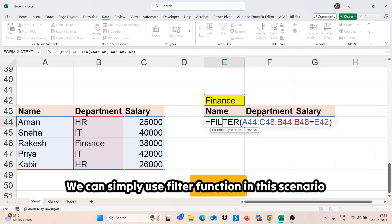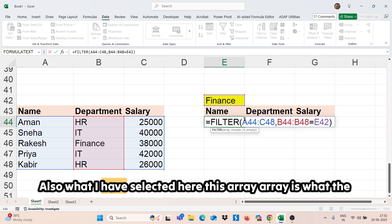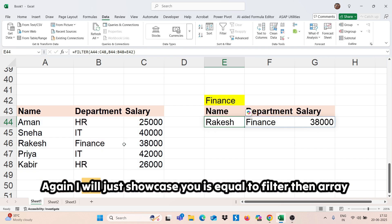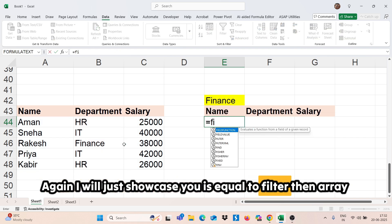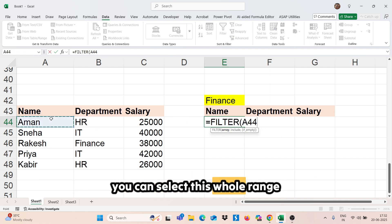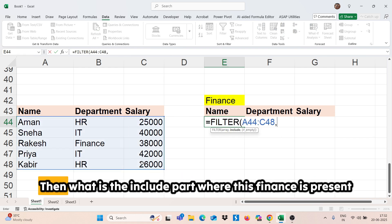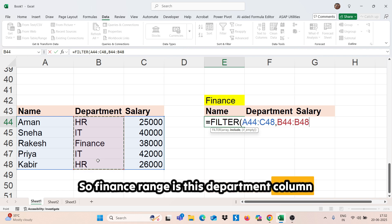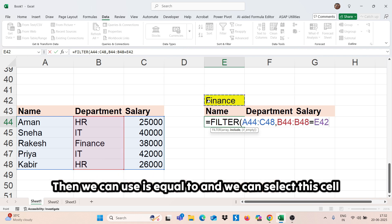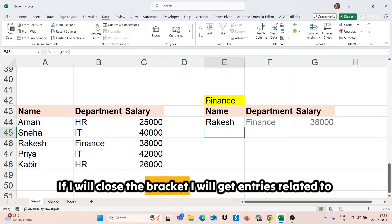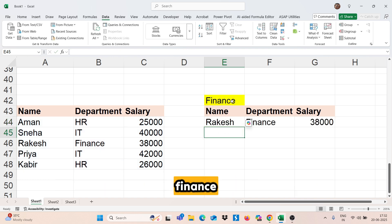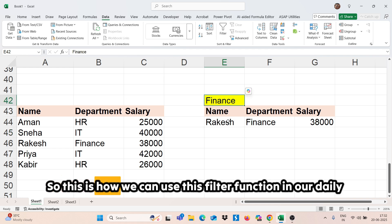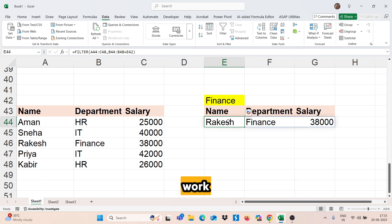So how we can use that? We simply use the FILTER function. Select the full range as the array. Then the include part — where the department value is present — we select the department column, use equals, and select this cell. If I close the bracket, I will get entries related to finance. This is how we can use the FILTER function in our daily work.